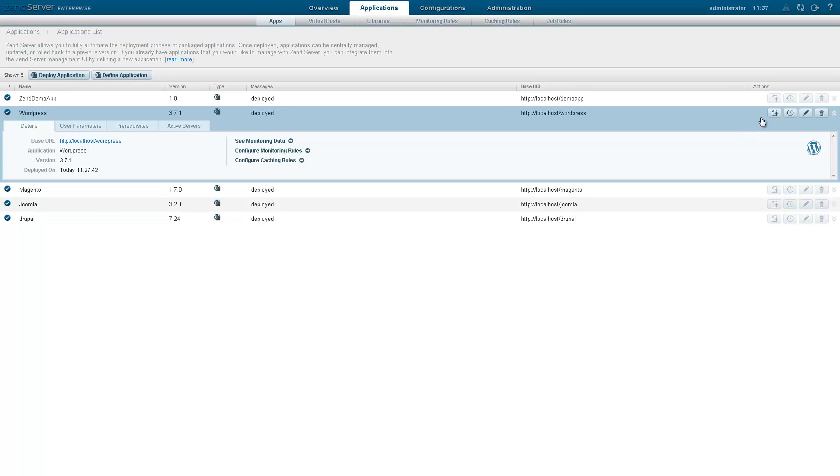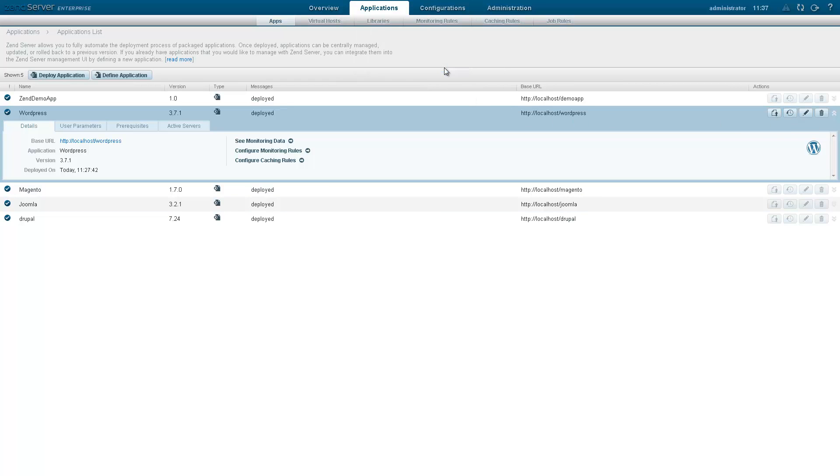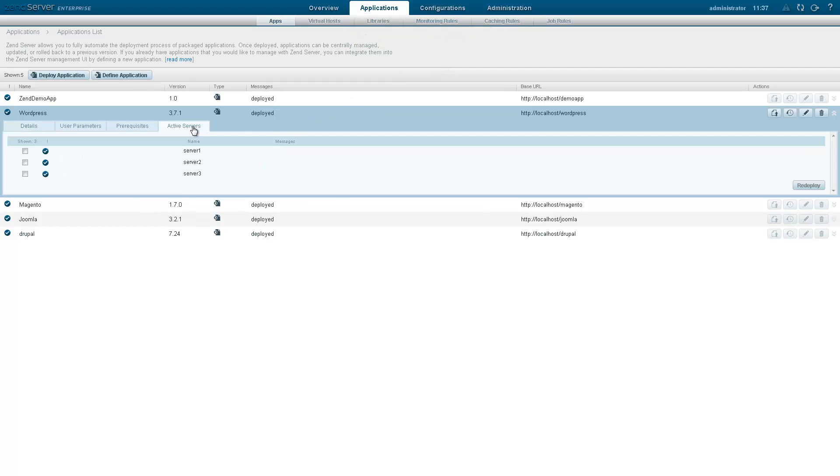Want to update your app to a more recent version? Or roll it back to a previous state? No problem. And you don't have to worry about managing your apps in a clustered environment. All your deployment actions are performed across the board on all the servers in your cluster.